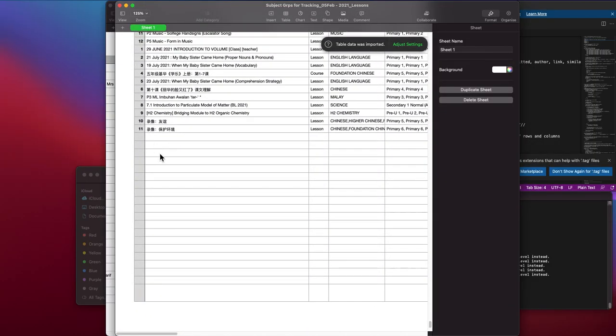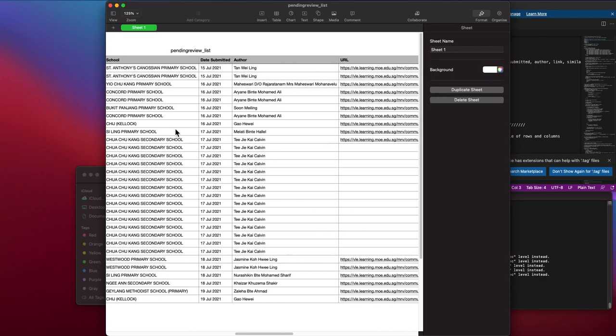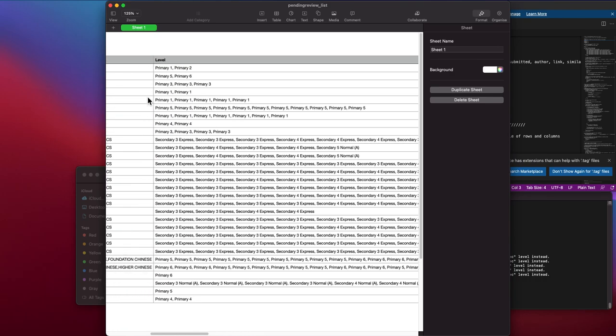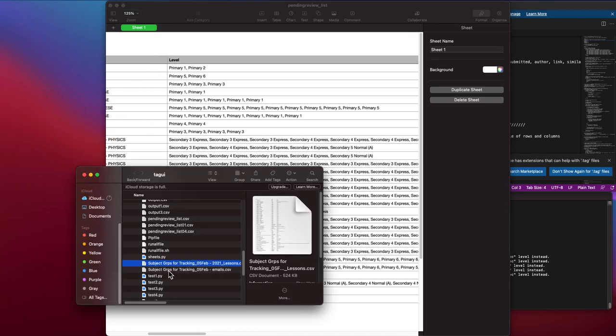Later we will crawl it back from the web, and then it actually draws the data of the reviewers from this table.